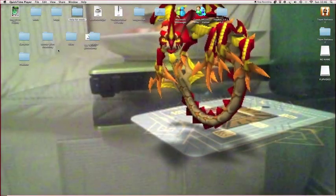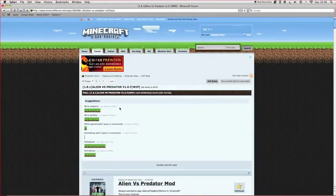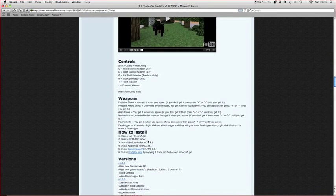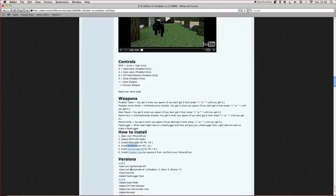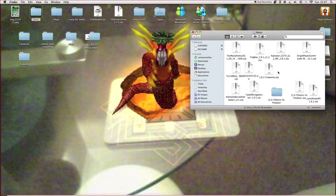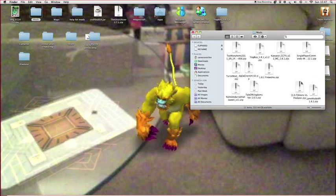Hello, this is Gaming 564 and today I'm going to show you an installation video of how to install the Aliens vs Predators mod. Let's begin by showing you what you need to install. First things first, you need to install four things: mod loader, audio mod, game mode API, and the predator mod itself.